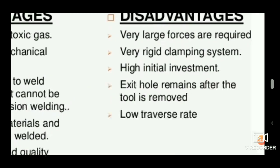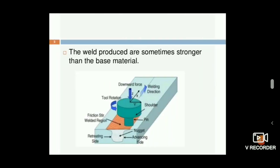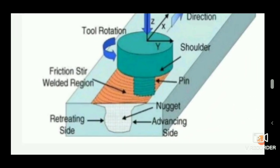The disadvantages are that it is a costly and very large machine, and a rigid clamping system is needed. The clamping fixture varies depending on the workpiece — for sheet metal the fixture is different than for a solid bar. Additionally, an exit hole remains after the tool is removed, since the pin punches into the material, leaving a hole as a problem in this type of welding process.